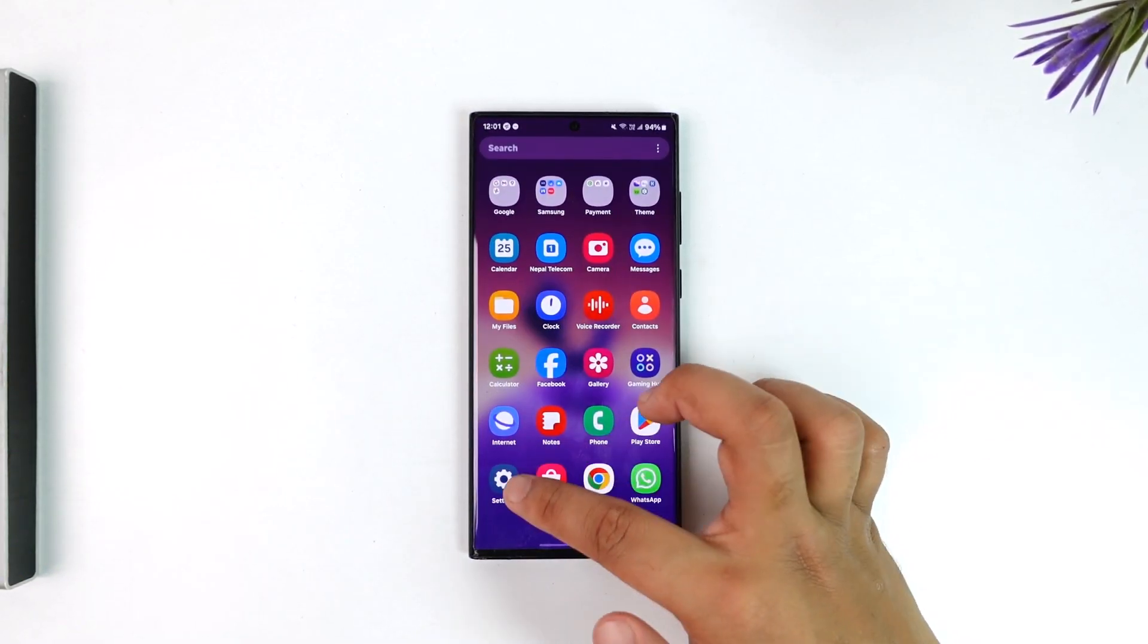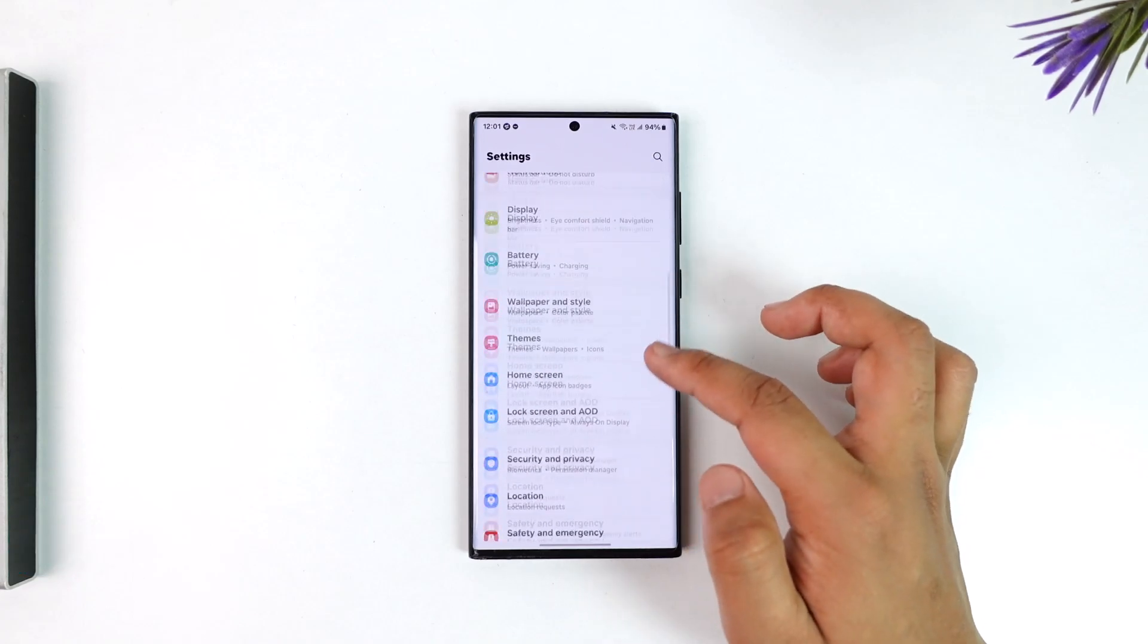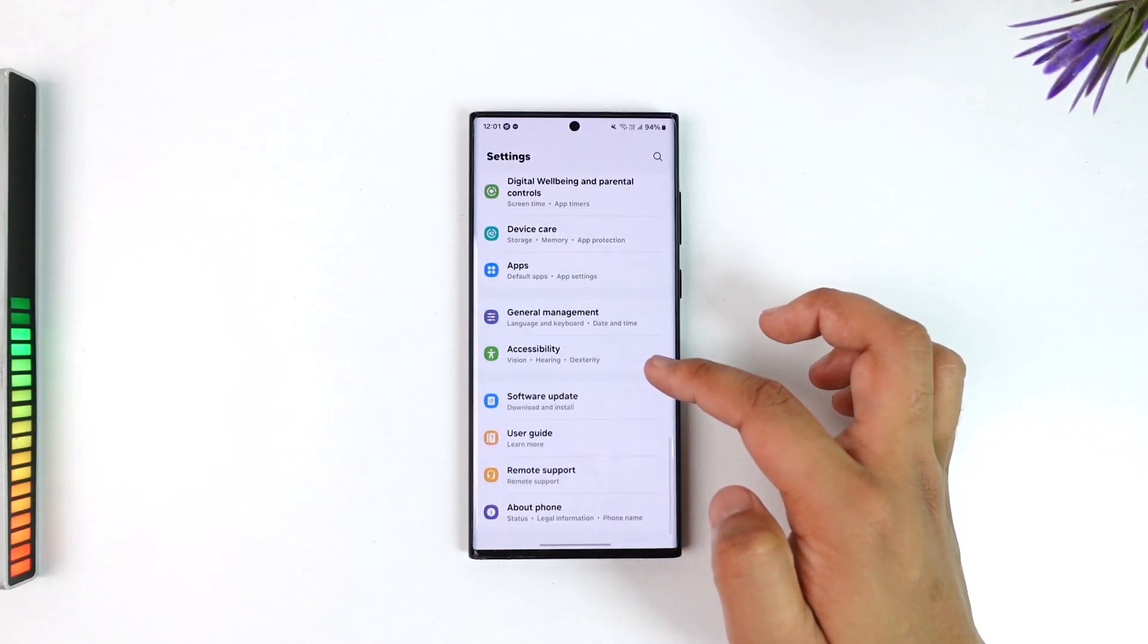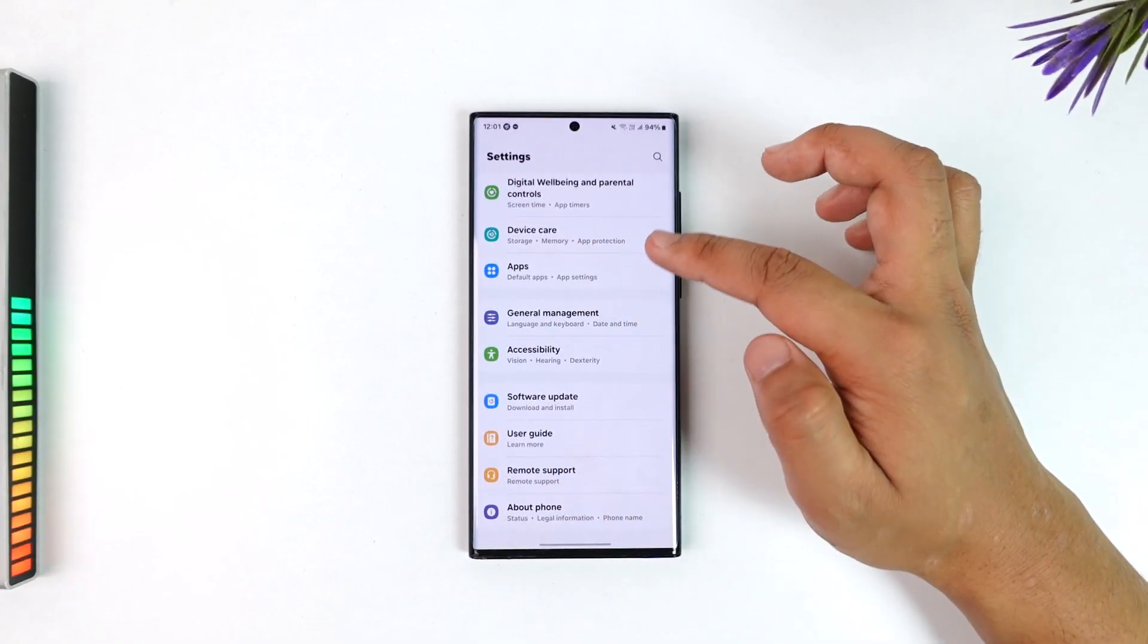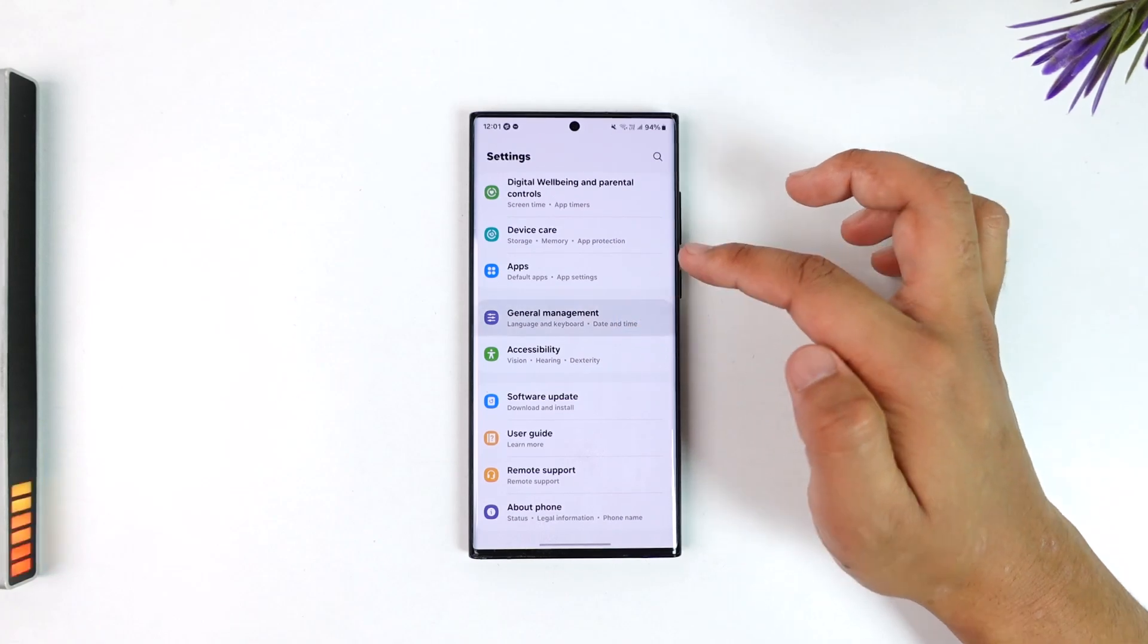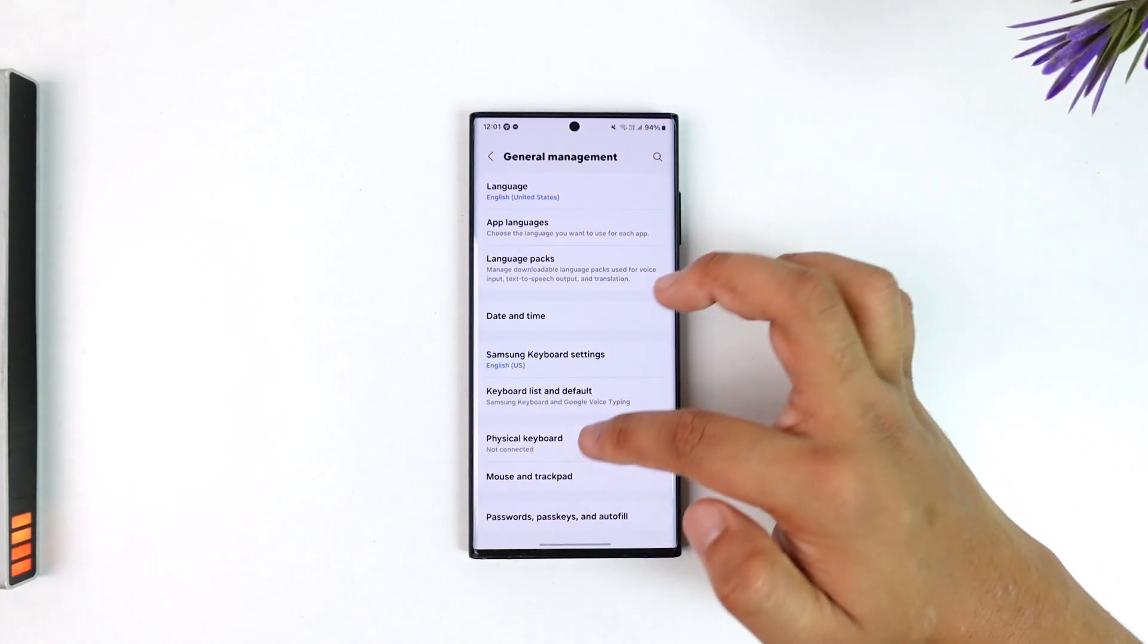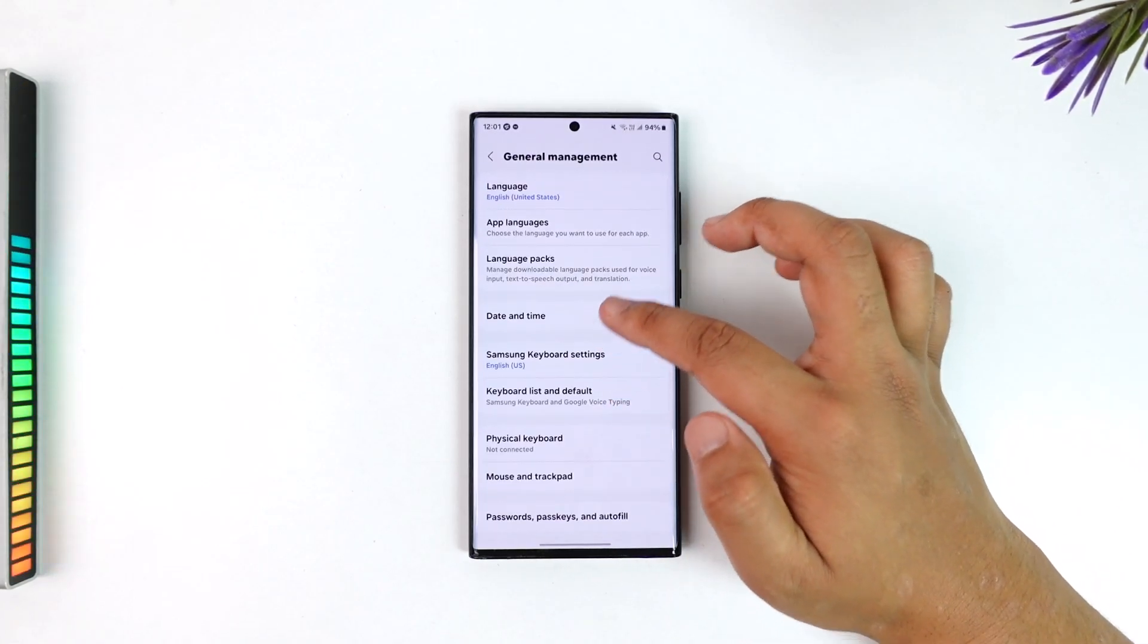So you can simply open settings, you can scroll down depending upon which phone you're using. In the case of my Samsung phone, I will go to general management. Then from here I can go to a couple of options.